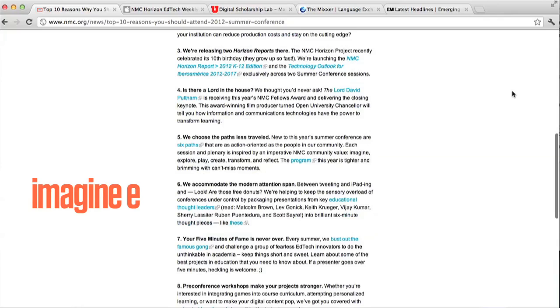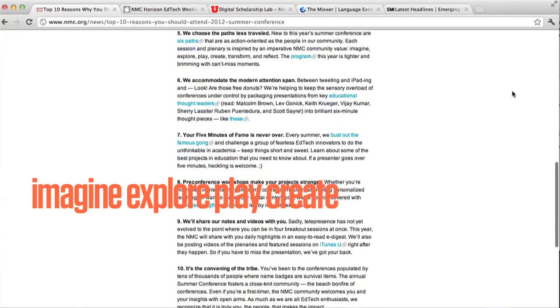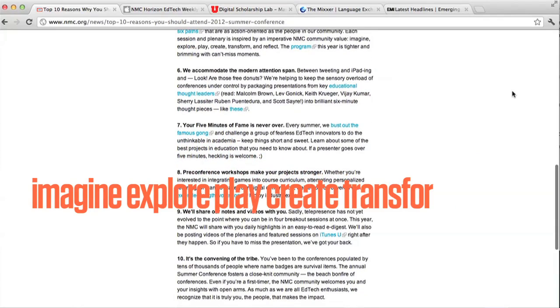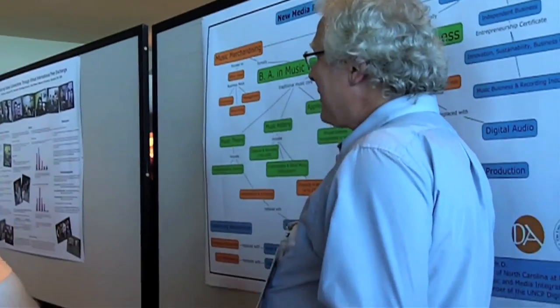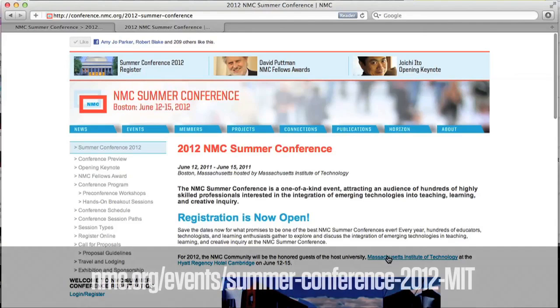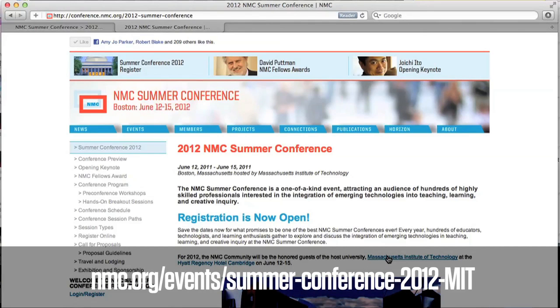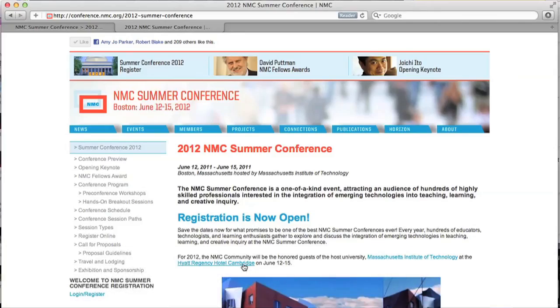The conference paths are super fun, which are imagine, explore, play, create, transform, reflect. Absolutely. And we're all about the community. This is the chance to get to know your fellow NMCers. Whether you're a newcomer or you've been coming for years, this is a great close-knit community of really cool minds. And if you need more convincing, I hear that there will be snacks. Register now at NMC.org and read Samantha's top 10 reasons you should attend the 2012 summer conference, and we will see you in Boston.